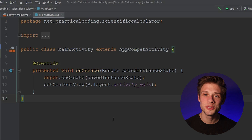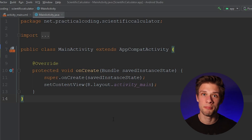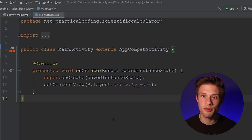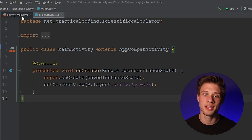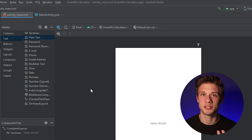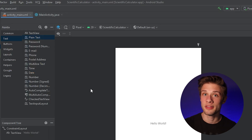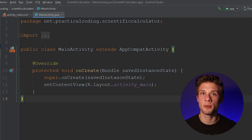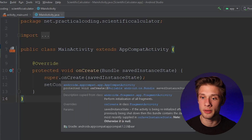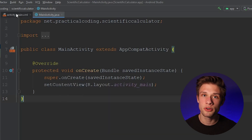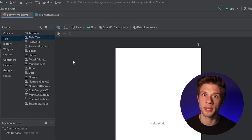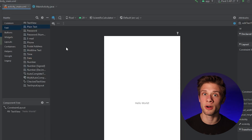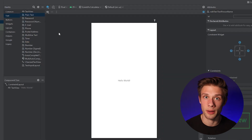Once you create the new project, you should be presented with two files: your main activity.java file along with the activity_main.xml file. The XML file is what your user is going to see, and the Java file is what's going to be running in the background. If we come over to the activity_main.xml file, we can start setting up our calculator layout.